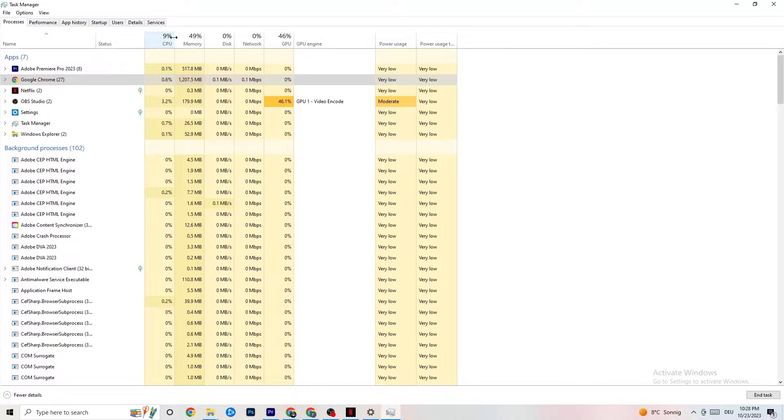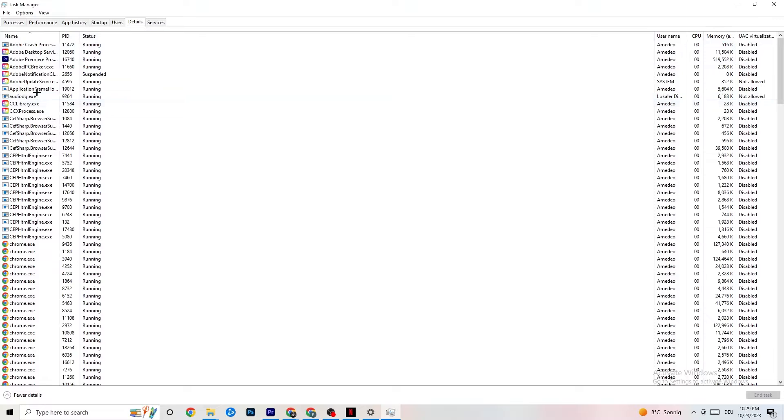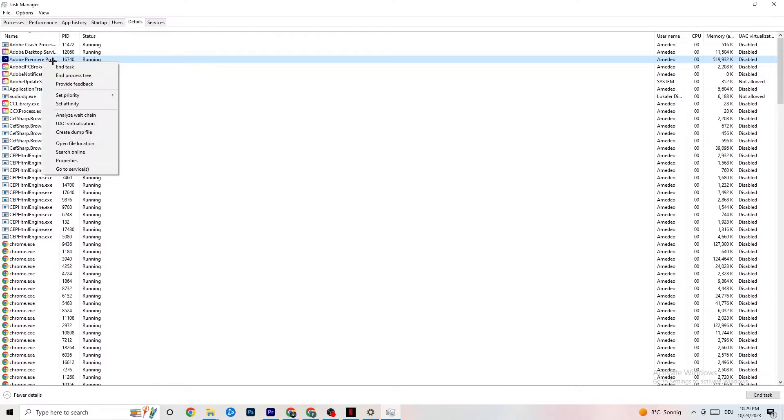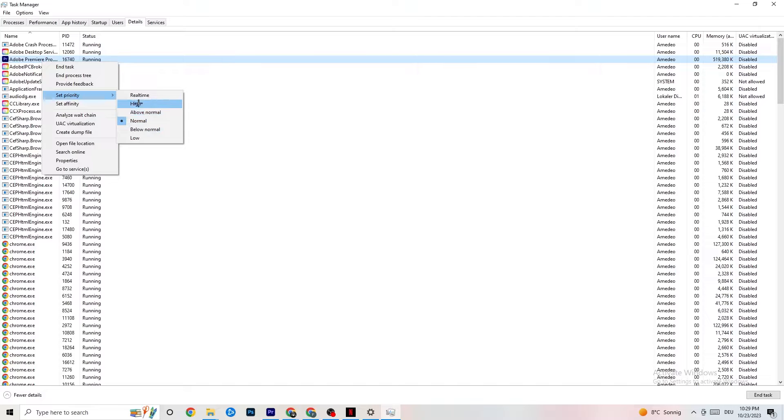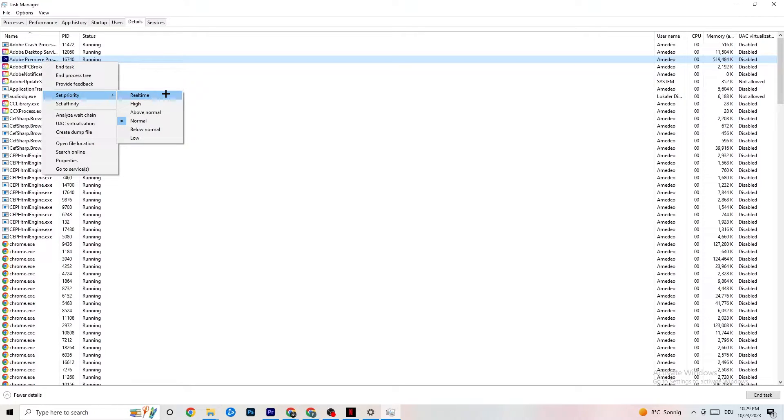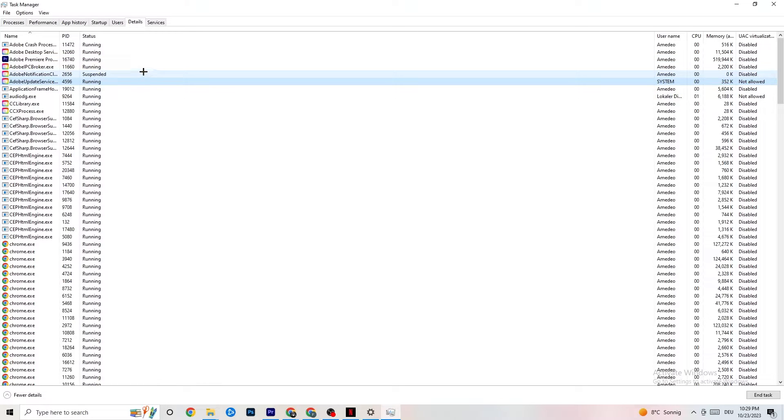Navigate to Details. You need your game running for this, but I'll demonstrate with Adobe Premiere Pro. Right-click it, click Set Priority. Normally it's set to Normal, but I want you to click on High or Real Time. You need to check for yourself which works better. This runs performance priority to your game, reducing crash probability.